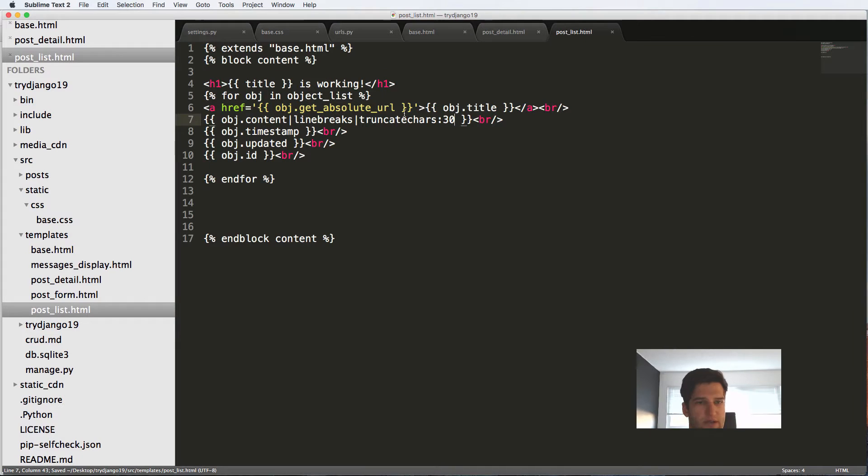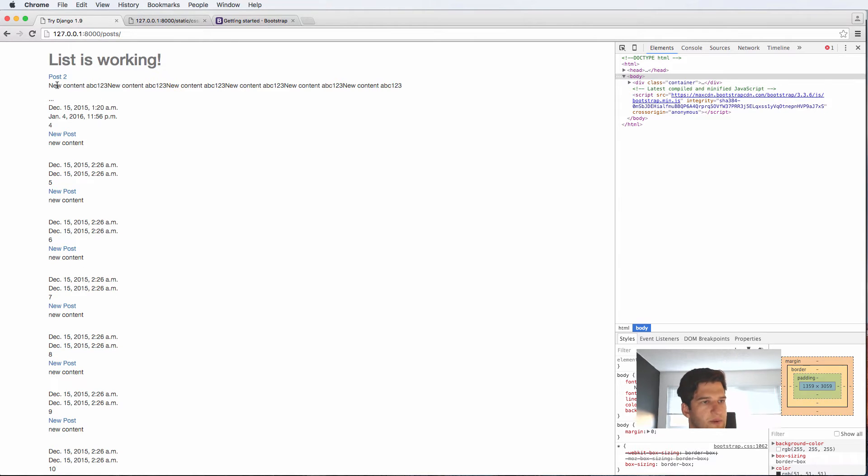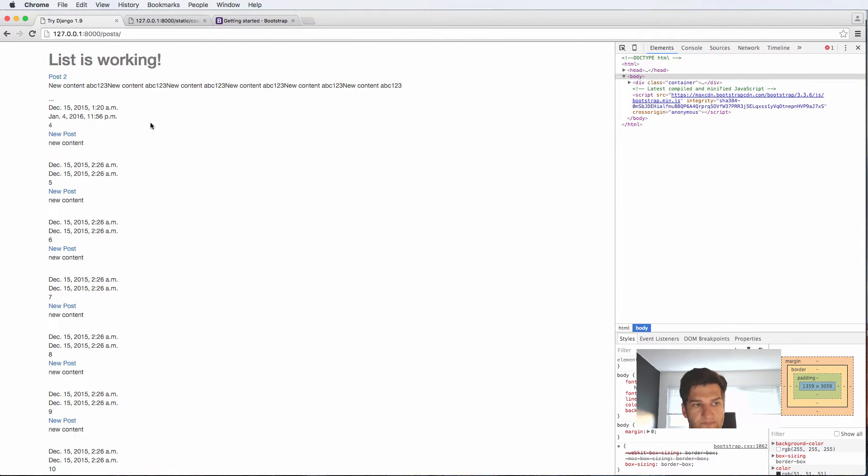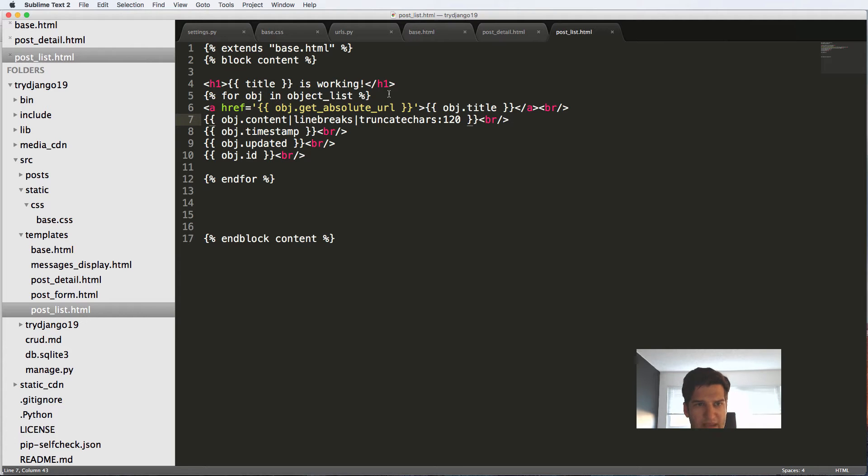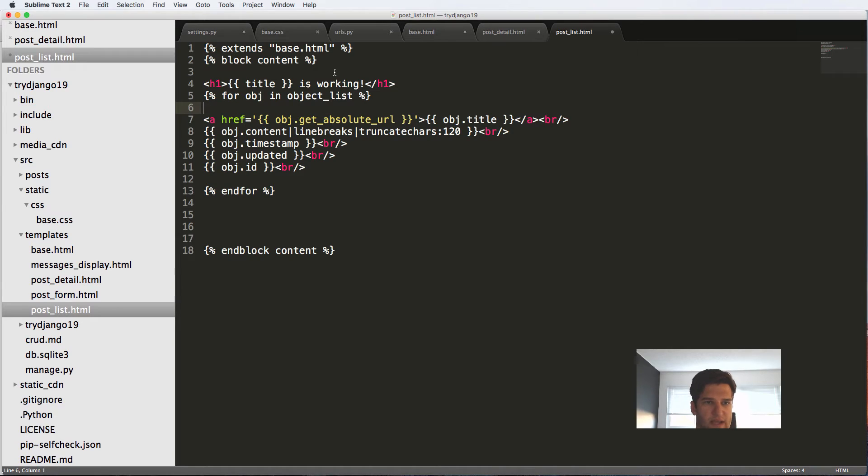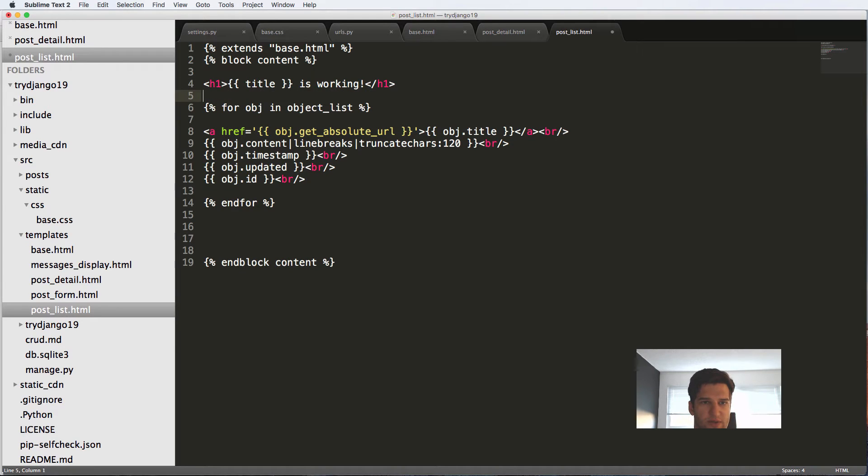Words or characters, and I'll say 30. Or let's say 120. That's probably a little bit better. So it's going to truncate the characters after 120 on each one.